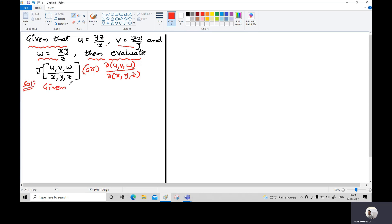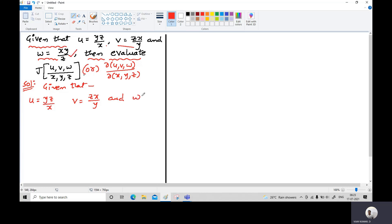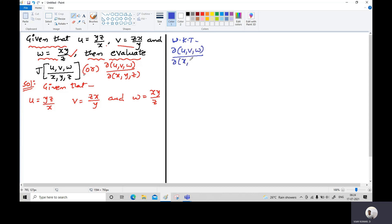So first we write the given functions: u = yz/x, v = zx/y, and w = xy/z. We are going to find the Jacobian of these functions with respect to x, y, z. By definition, the Jacobian of u, v, w with respect to x, y, z is the determinant of a 3×3 matrix.